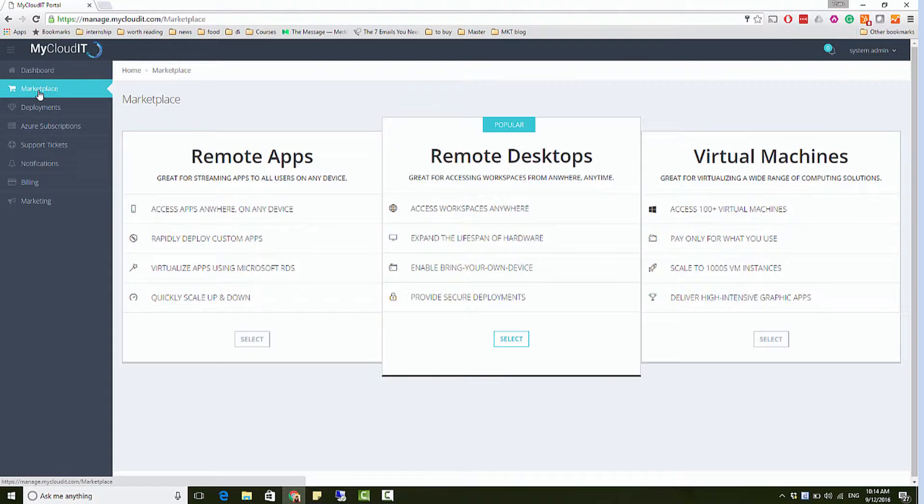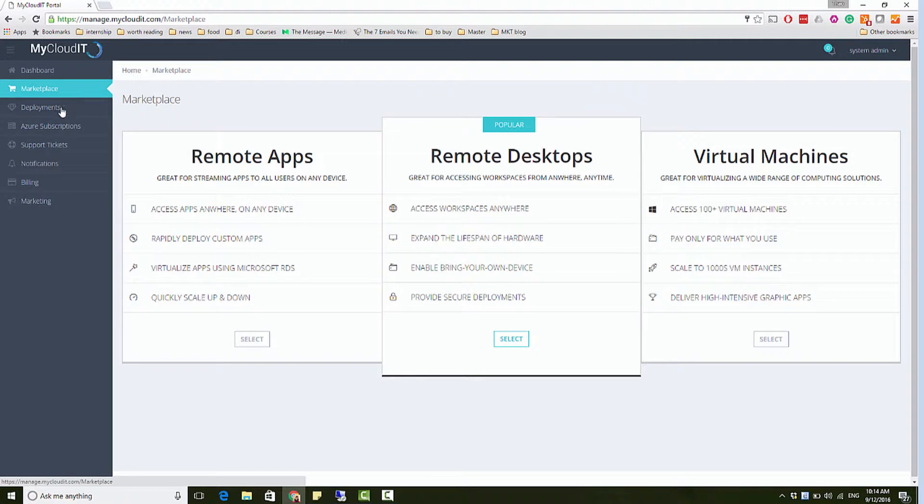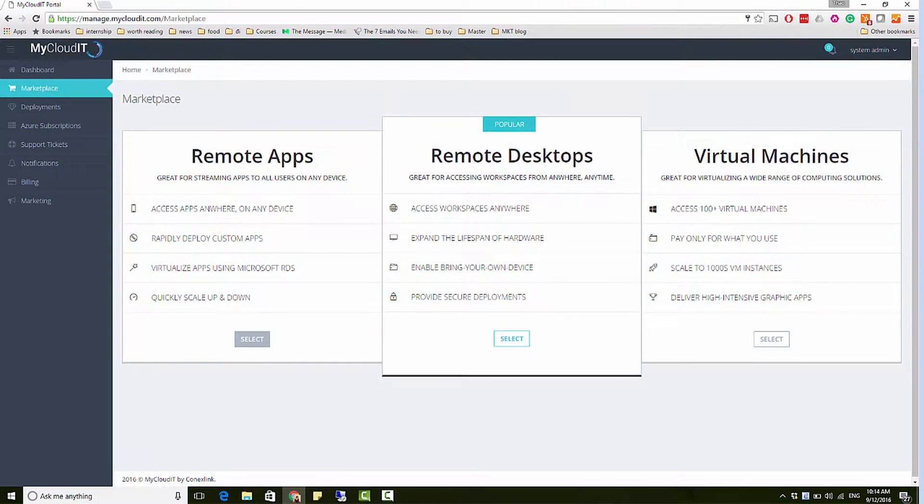The MyCloud IT Marketplace provides automated templates to deliver remote desktops, remote apps, and virtual machines for businesses of any size. Select Remote App.